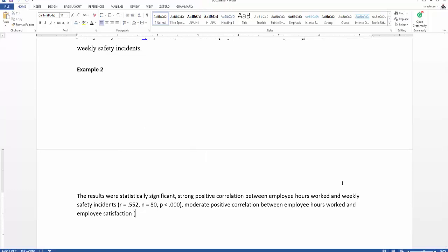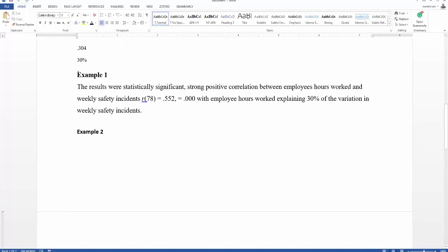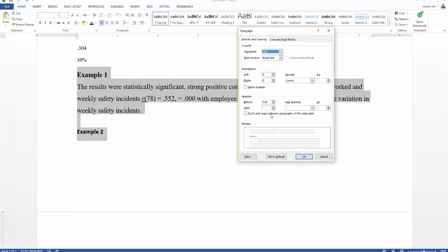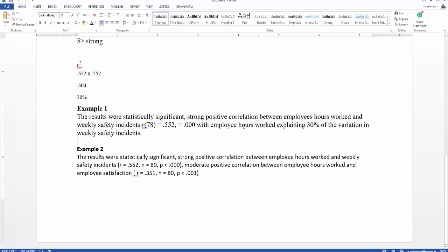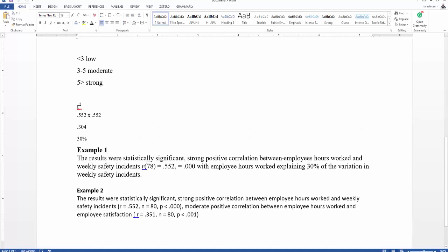The R value is 0.351, the N value is 80, and the P value is less than 0.001. You might ask why I am showing two examples — the reason is that the template provided does not give the level of detail that you can achieve with the first method, especially explaining the percentage of variation between those two variables.